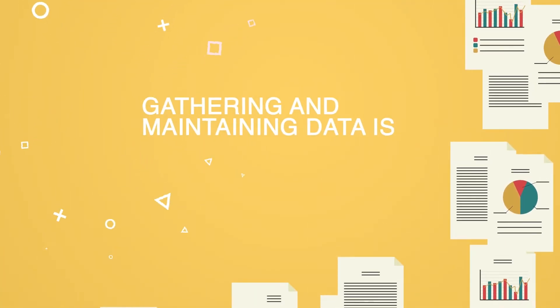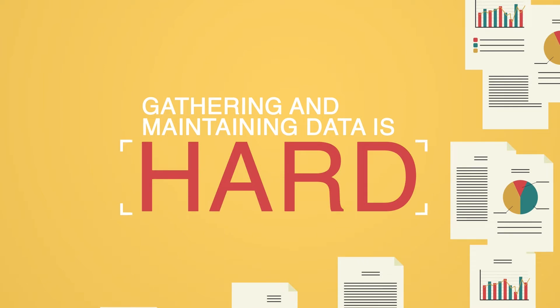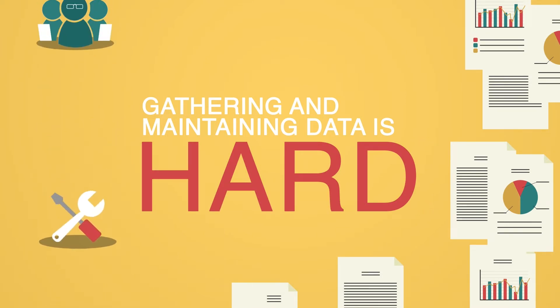Gathering and maintaining data is hard, especially without a data science team or sufficient tools.